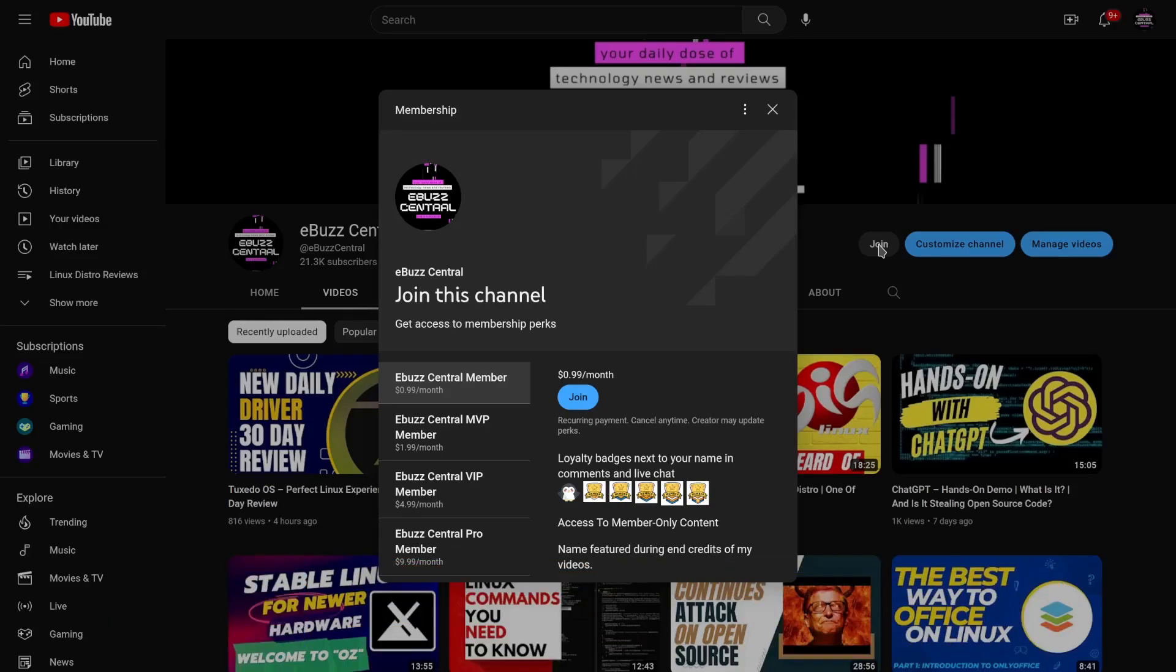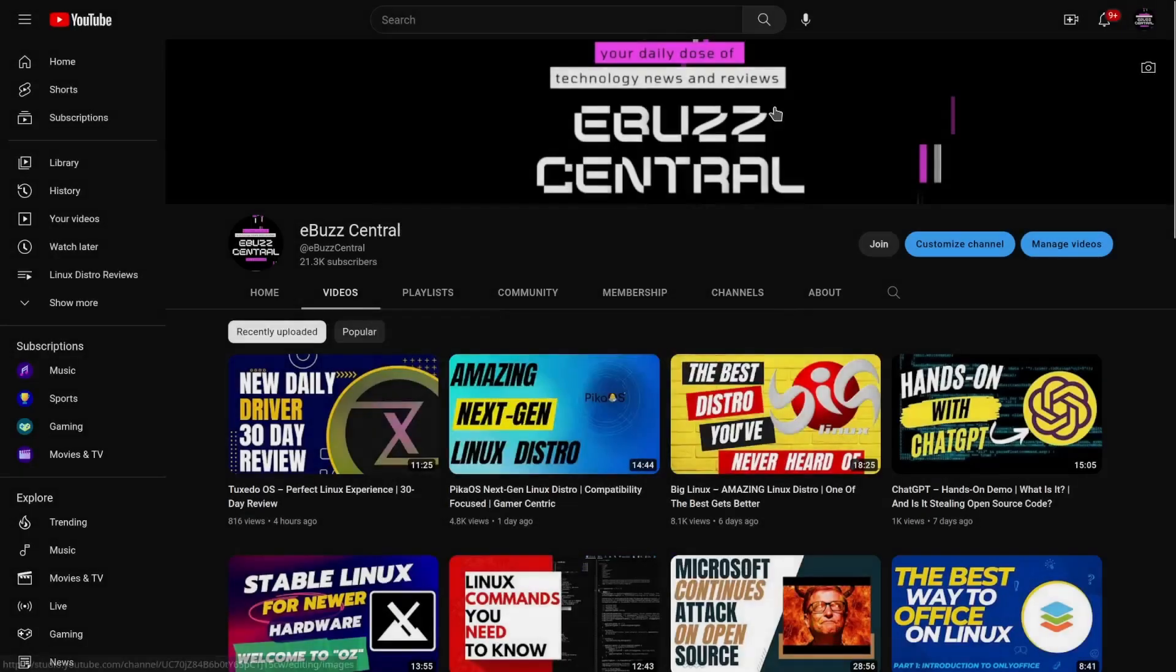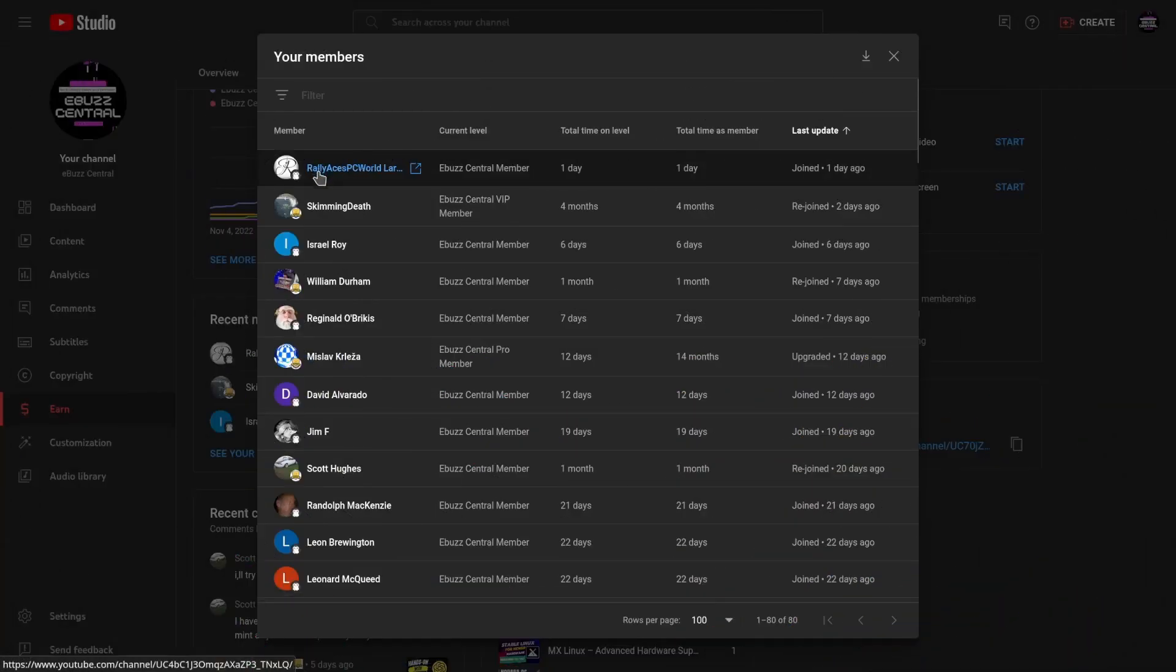Great way to support the channel and of course a great way to support the content you like. I also would like to thank Rally Aces PC World, who is my newest member. Thank you so much for supporting the channel.